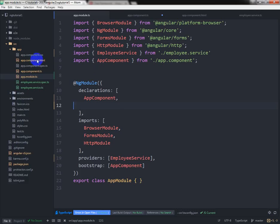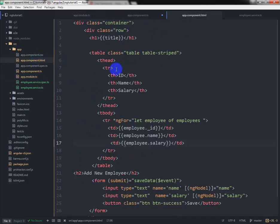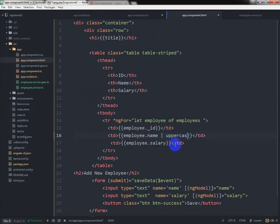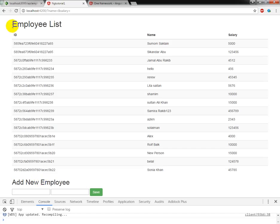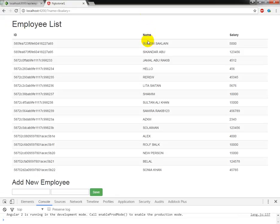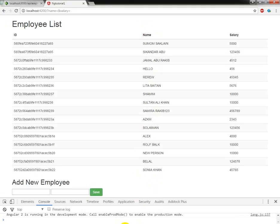To do that, I am going to the app.component.html file. If I write pipe uppercase, we can see the name has come as uppercase. This is one use of pipe in Angular 2.